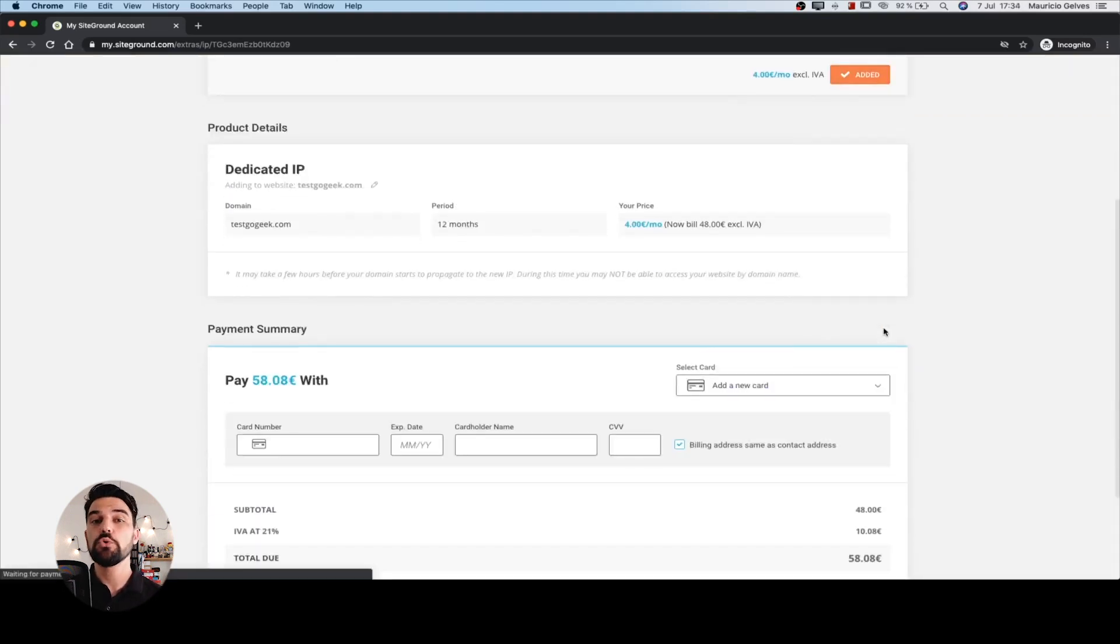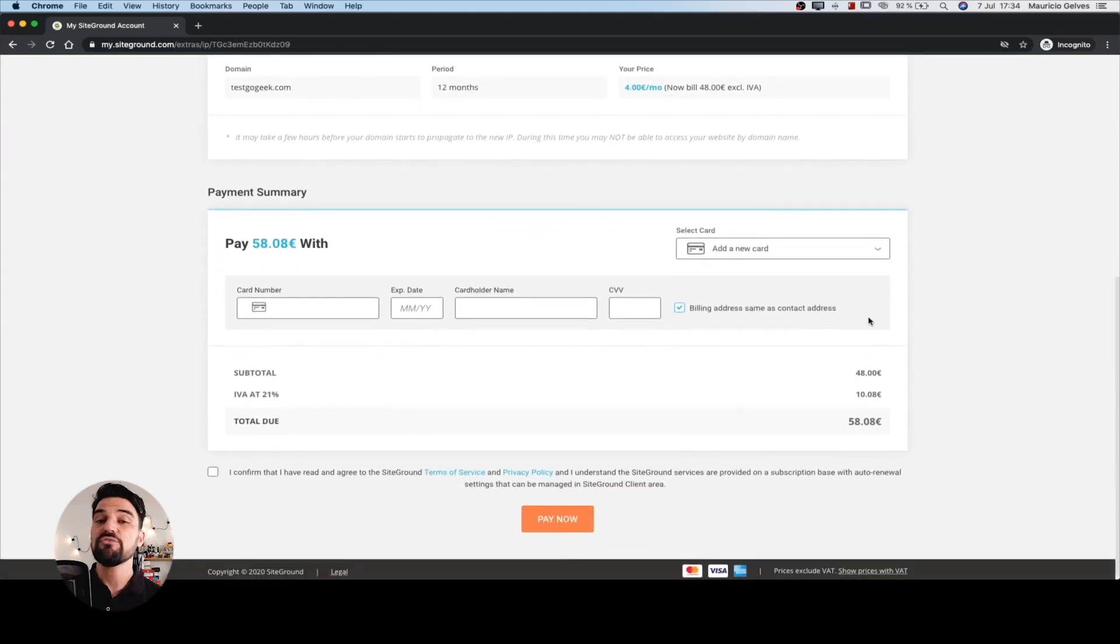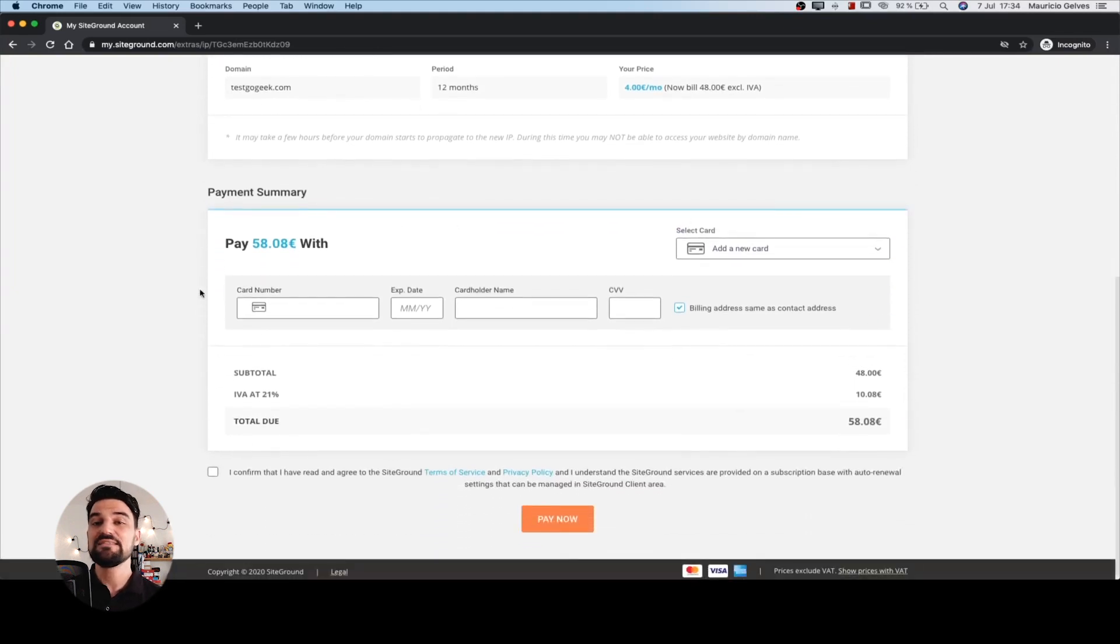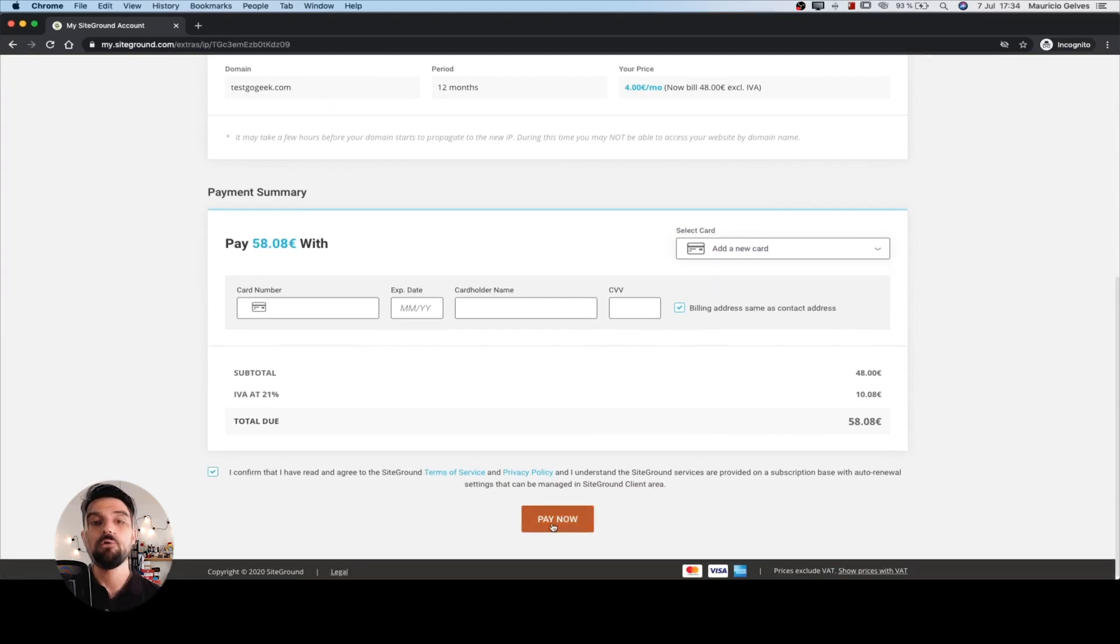This will show you a payment form where you have to indicate the details of your card or select a saved one from the dropdown menu. Check the confirm button and then click pay now.